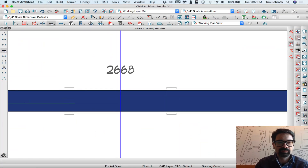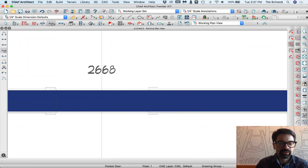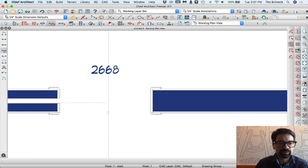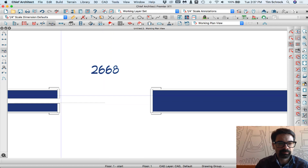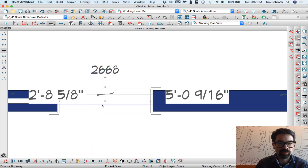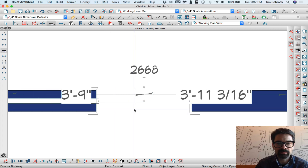I just dropped in a pocket door on the plan I'm working on. I've set up a blank plan and made the wall extra wide — 8 inches wide — for illustration purposes. I'm going to set up this pocket door and notice that we now have the pocket door trim being broken for the door to pass through, right in a plan view.